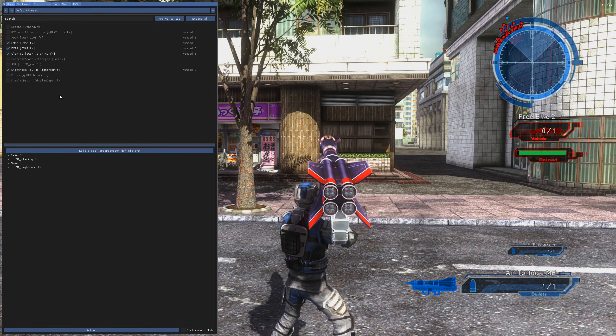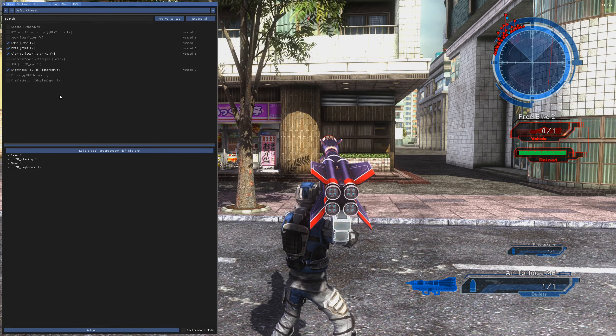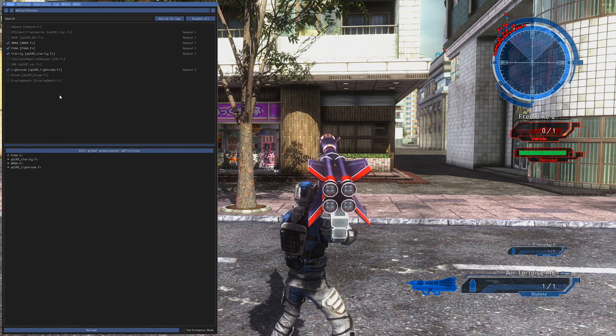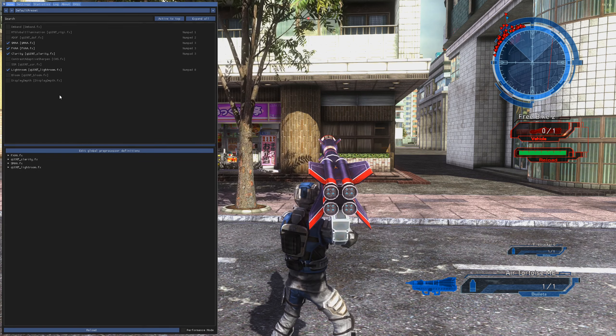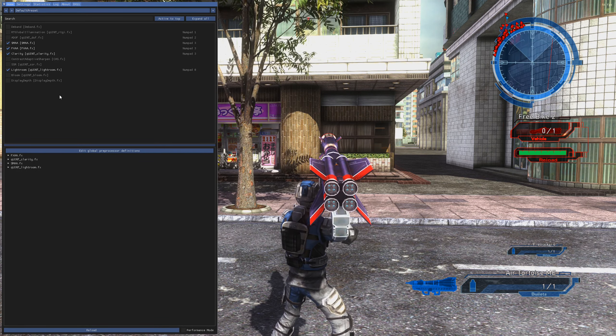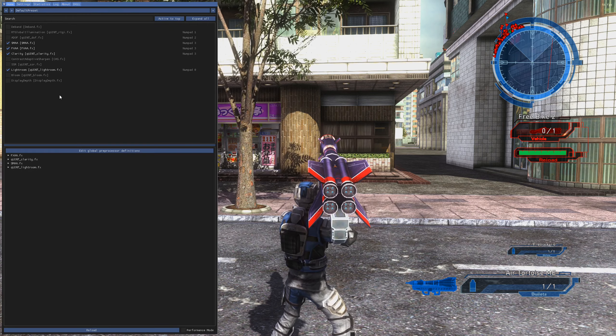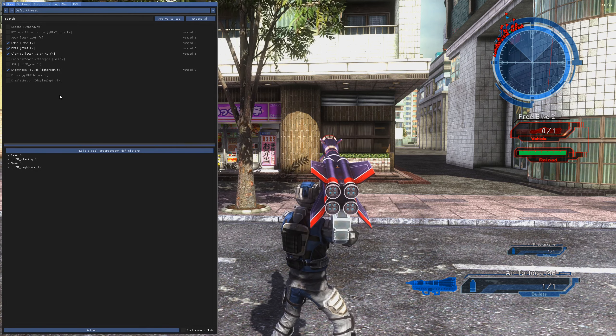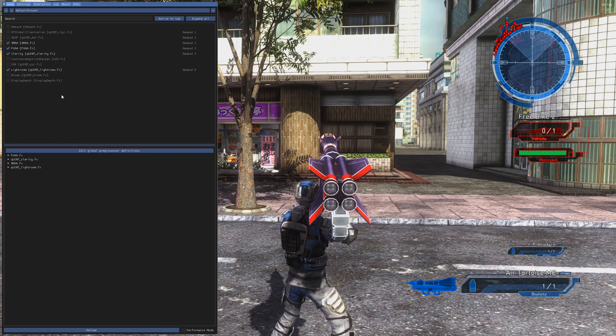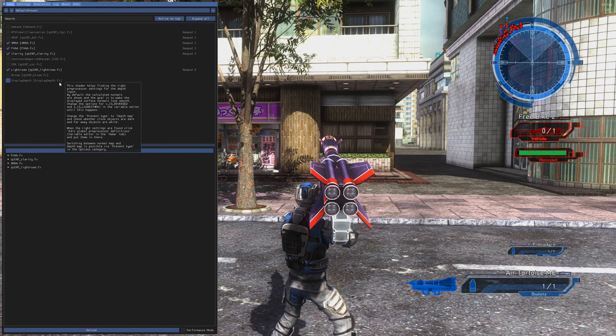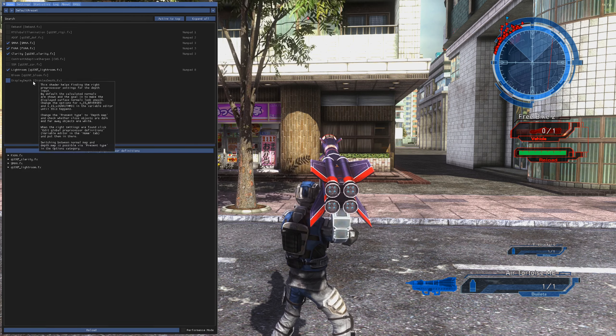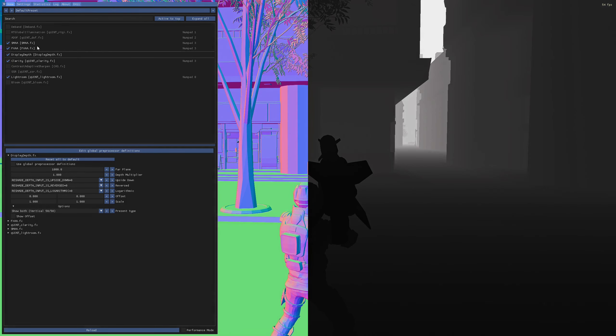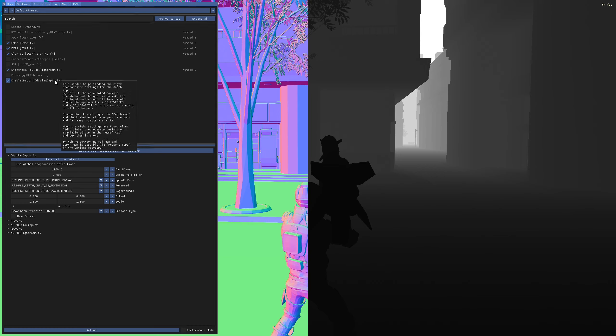Reshade and the depth buffer. This has been a massive conflict since Marty came out with ray tracing because you need the depth buffer for the ray tracing to get the information it needs. You can see what we have here with display depth at the bottom. You can click and drag them around. It's always good to have this at the bottom so it will be loaded last.